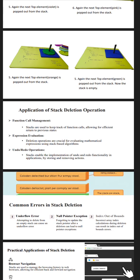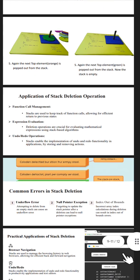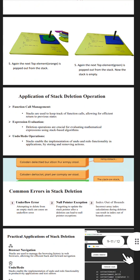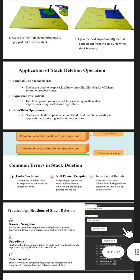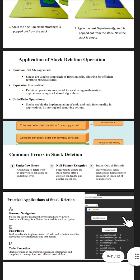Common errors in stack deletion: Underflow error, null pointer exception, index out of bounds. First, underflow error: Attempting to delete from an empty stack can cause an underflow error. Second, null pointer exception: Forgetting to update the stack pointer after a deletion can lead to null pointer exceptions. Index out of bounds: Incorrect array index calculation during deletion can result in index out of bounds errors.